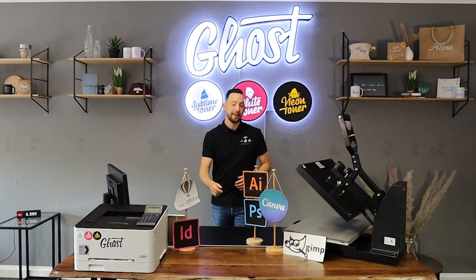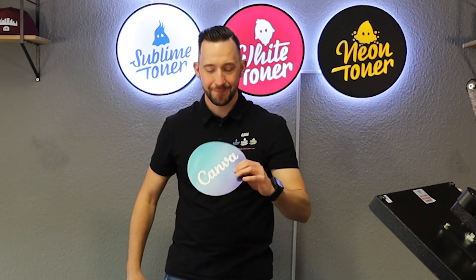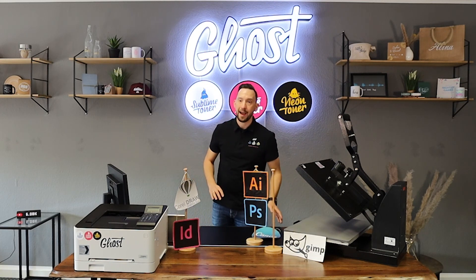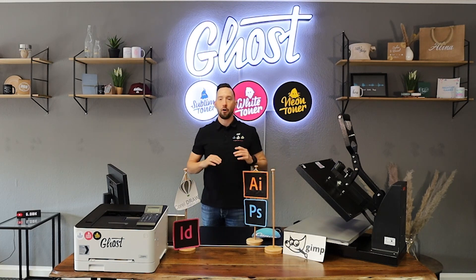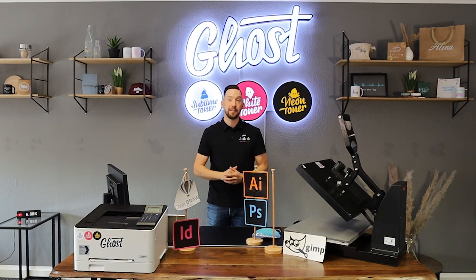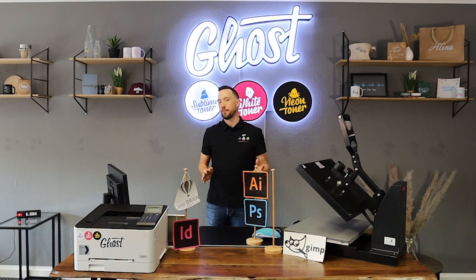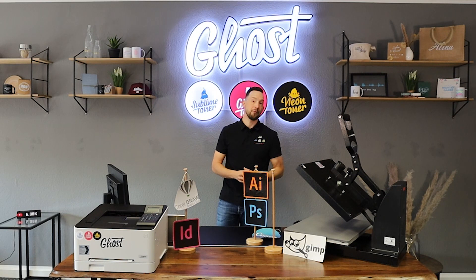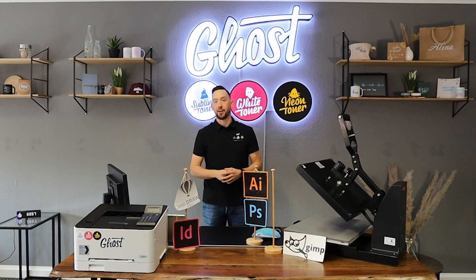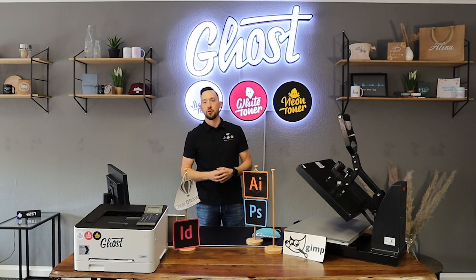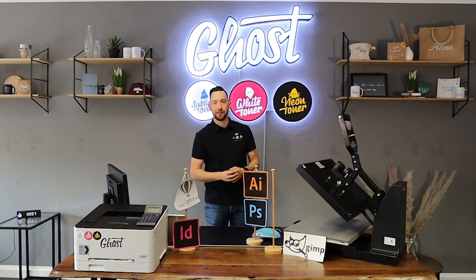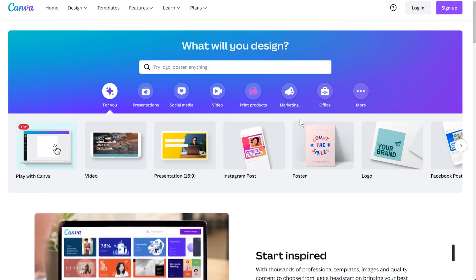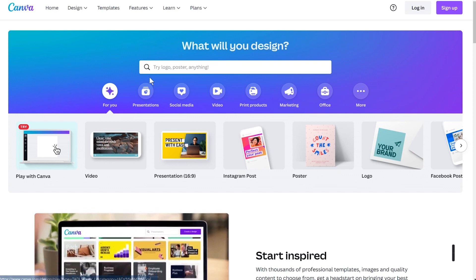The tool we want to talk about today is Canva. Canva is a fantastic free online design tool that comes packed with all sorts of templates and designs for any application literally. Before I talk too much, I'd like to take you over to the screen and walk you through a little tour of Canva and how you can use it in your white toner printing.